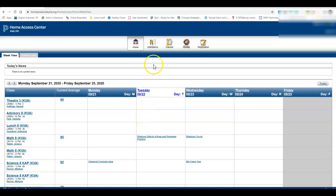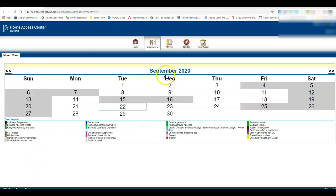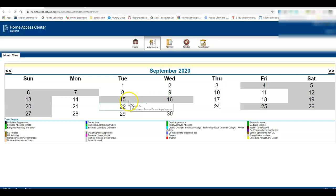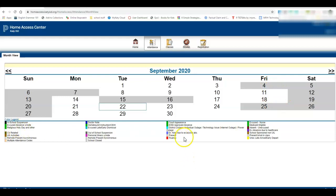If you're worried about your attendance, you can click there and hover over the different squares and it will tell you why you were marked a certain way. The color codes are down here.